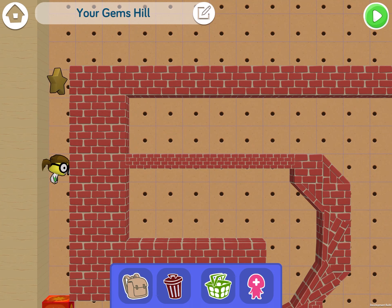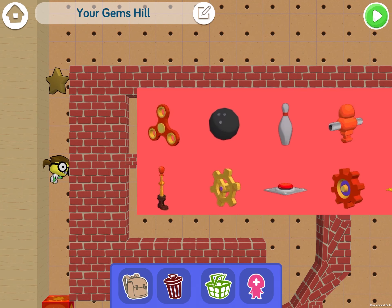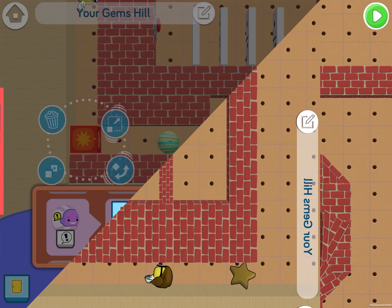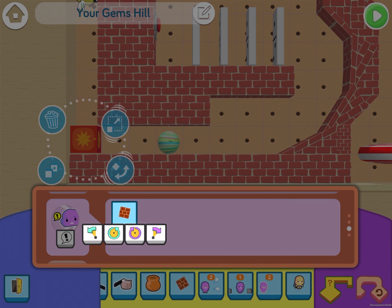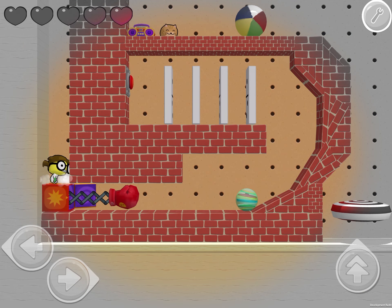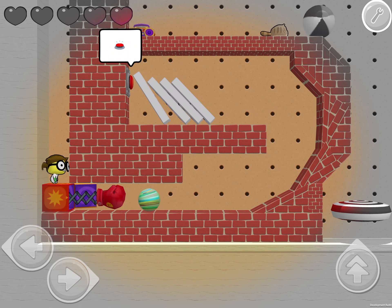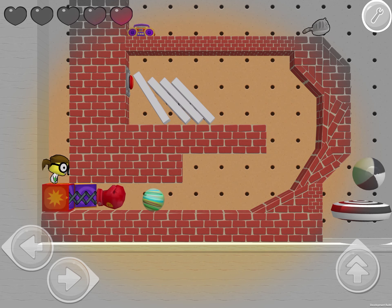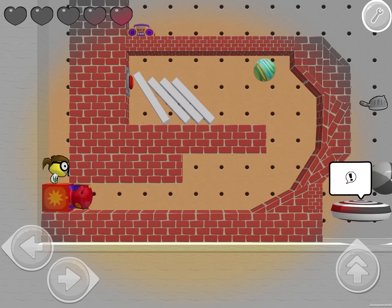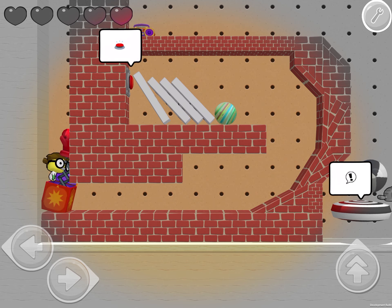Hi creative coders and welcome back to Let's Code with Katie. Today I'm going to be introducing you to new props and a new command that you can use in CodeSpark Academy to make your own code traptions. A code traption is a crazy machine, basically complicating something that's fairly easy in such a cool way that it's fun to watch.